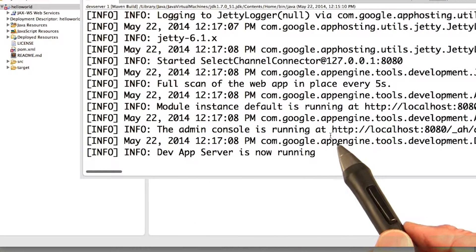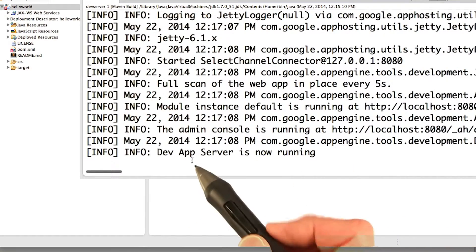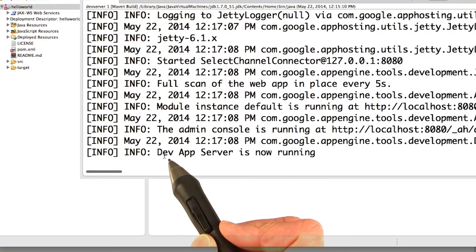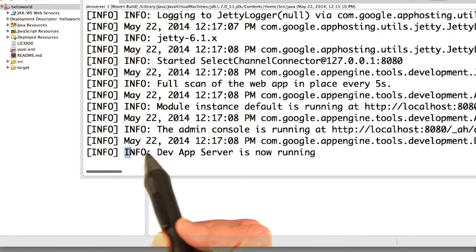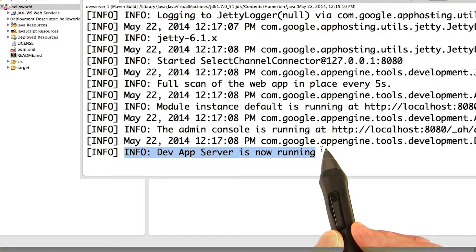So the build success means it's finished building, and now it's going to actually start running it. And when the project is running on the dev server on localhost, you see this message info dev app server is now running.